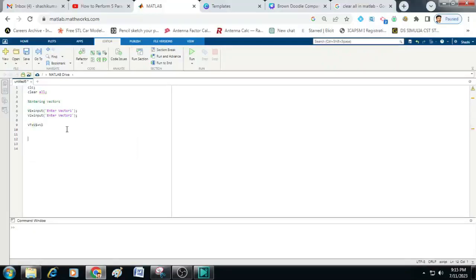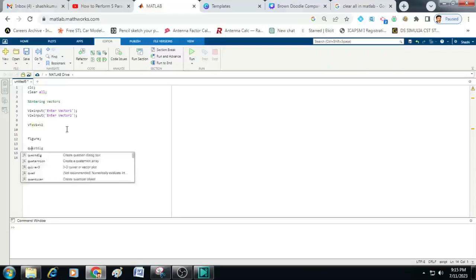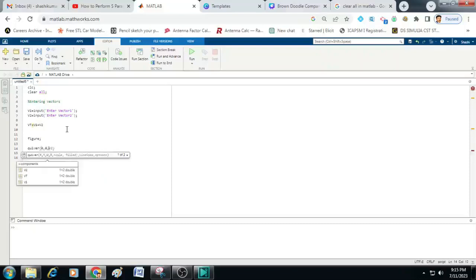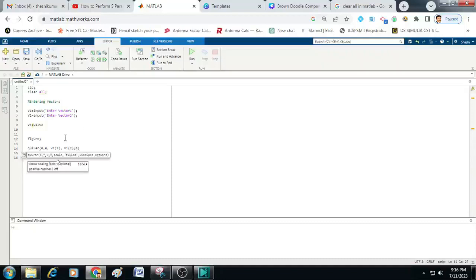Now to create a figure containing vectors v1, v2 and the total vector vt, let us use the command figure with a semicolon. After that we can use the command quiver, that is Q-U-I-V-E-R. You can enter here 0, 0, v1 of 1, v1 of 2, 0. This will plot the v1 vector onto the figure.